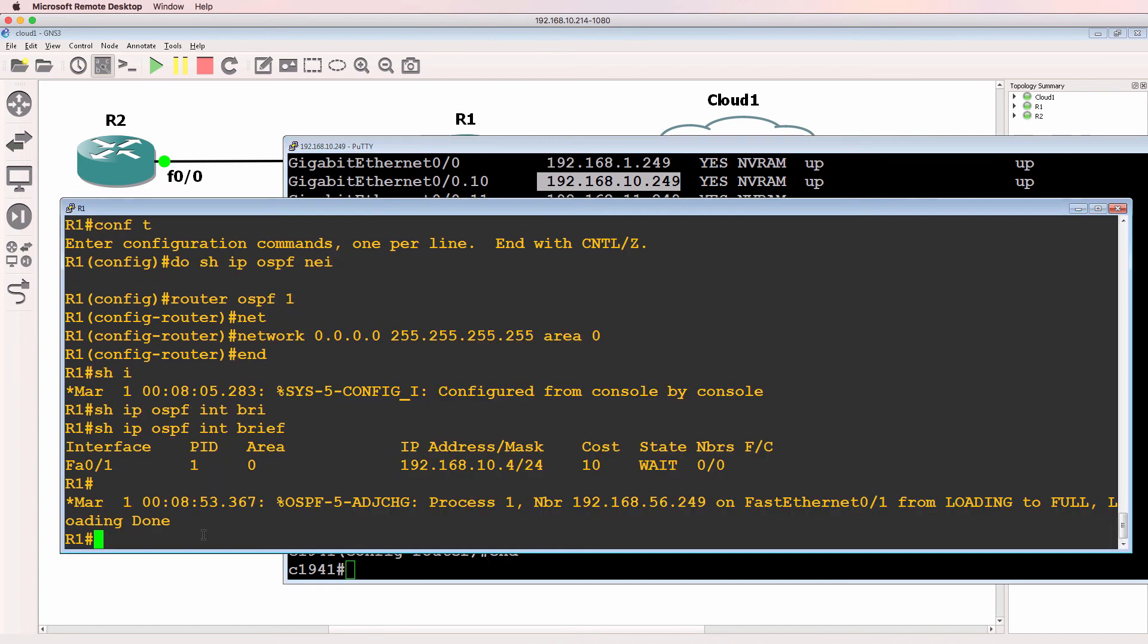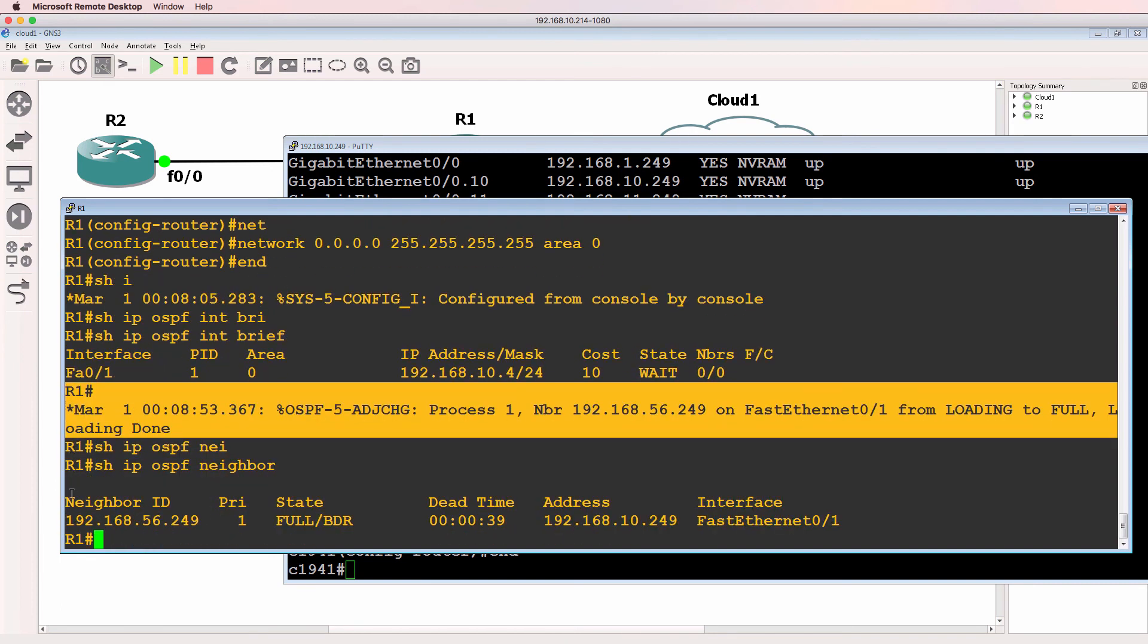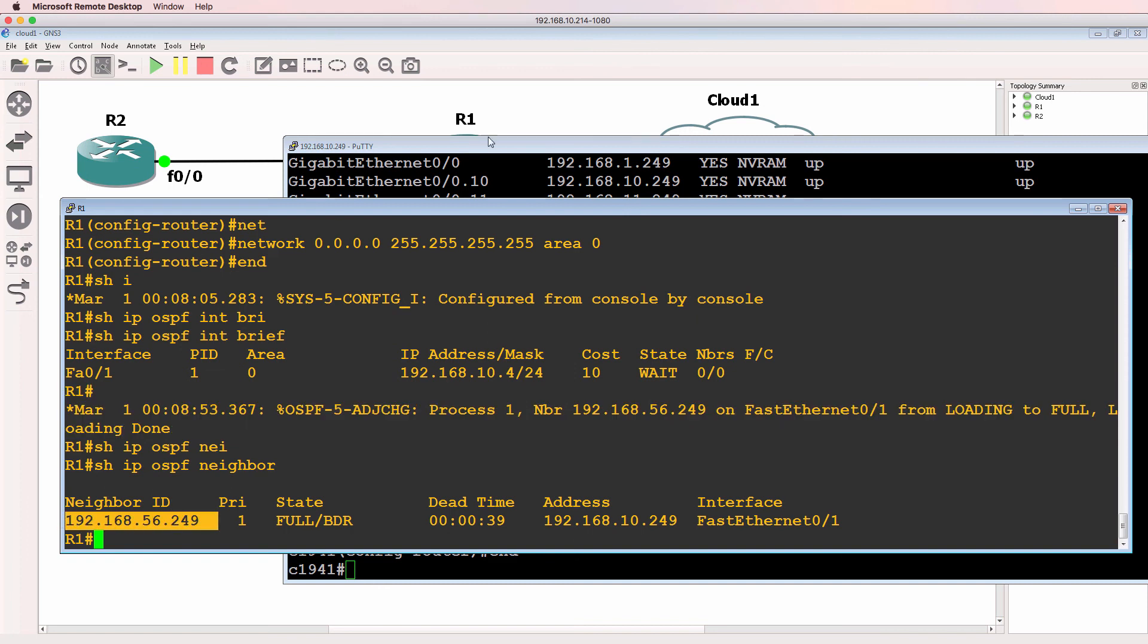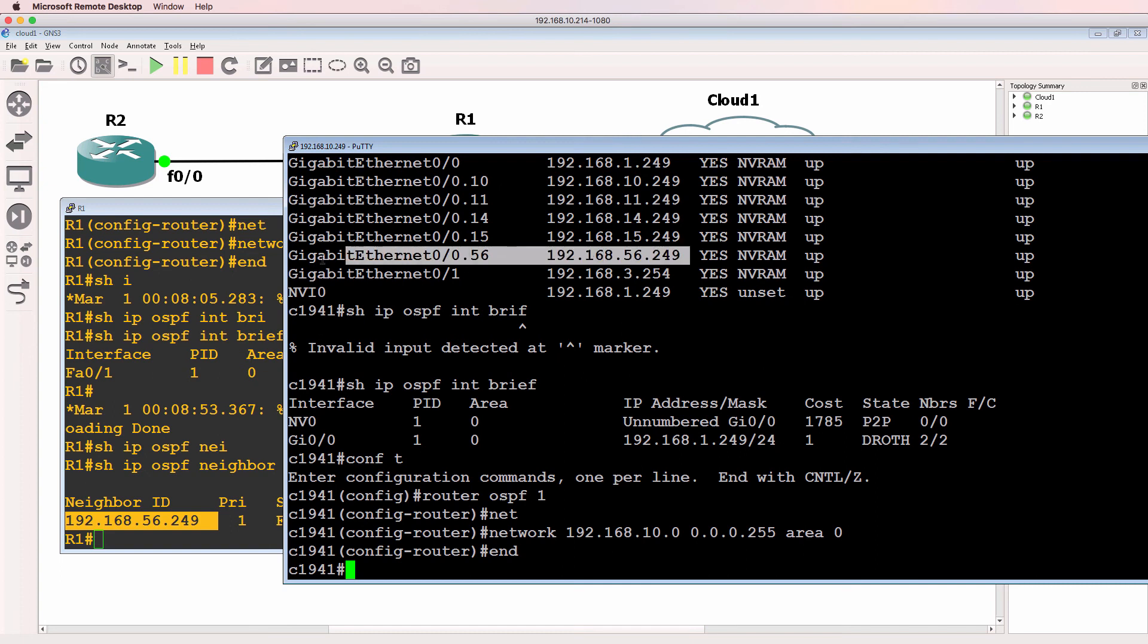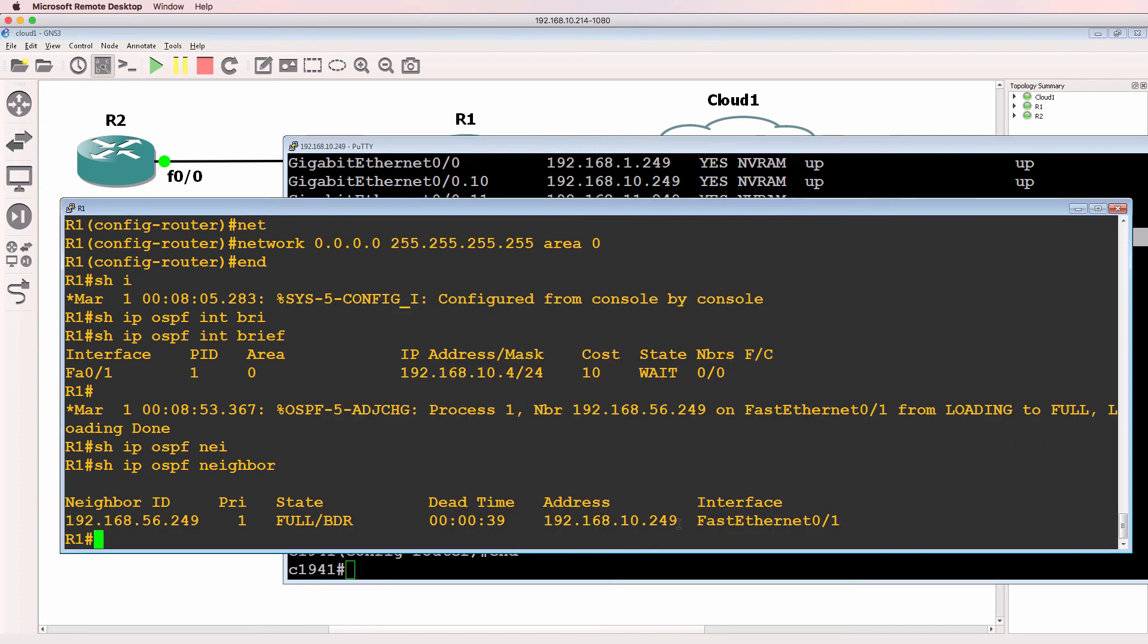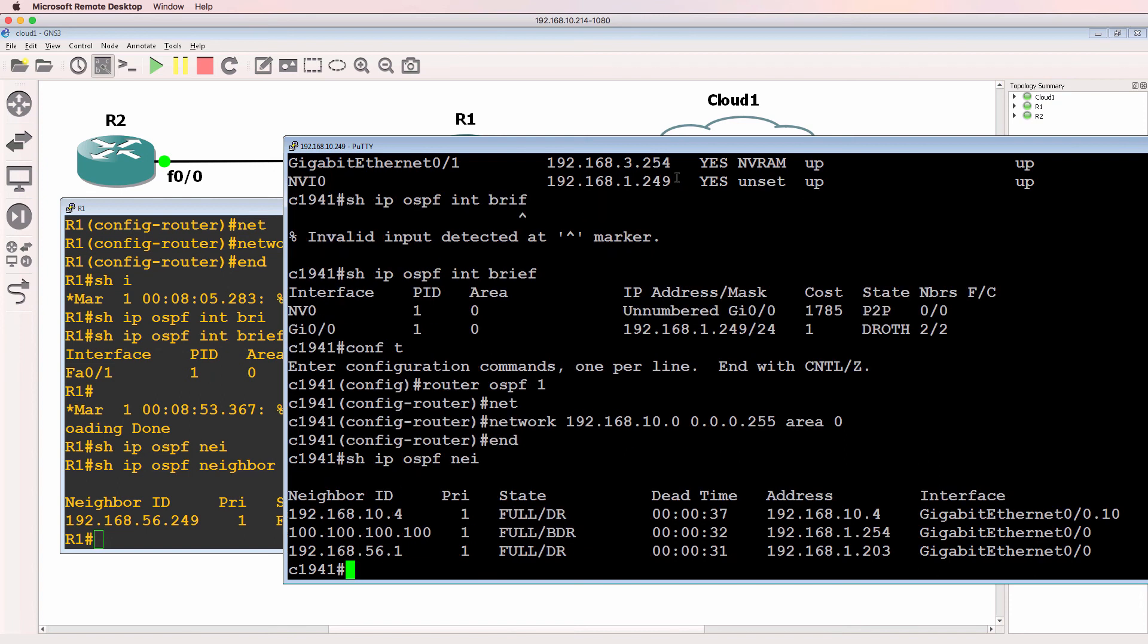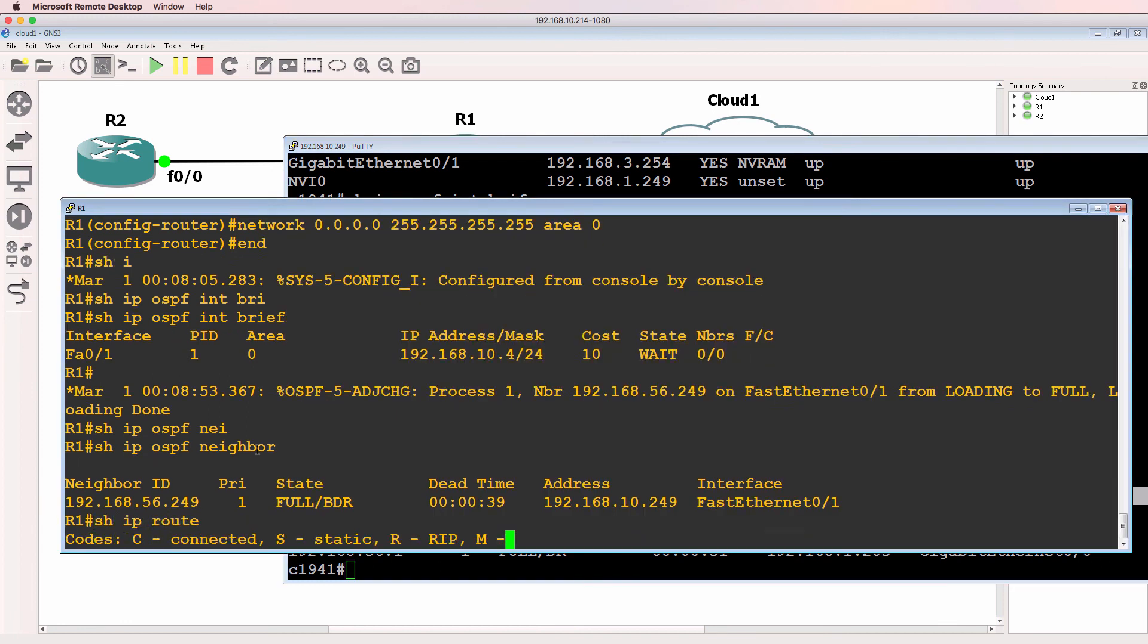Notice on GNS3 we now have a new neighbor relationship. Show IP OSPF neighbor. We have a neighbor relationship to 192.168.56.249. That is one of the IP addresses on the physical Cisco router. Notice the neighbor IP address is 192.168.10.249, which is the VLAN 10 IP address on the physical Cisco router. Show IP OSPF neighbor on Cisco. We now have a neighbor relationship to 192.168.10.4. This is the GNS3 router.